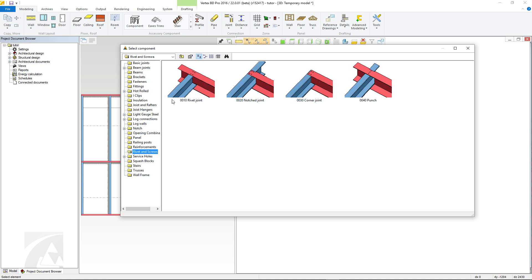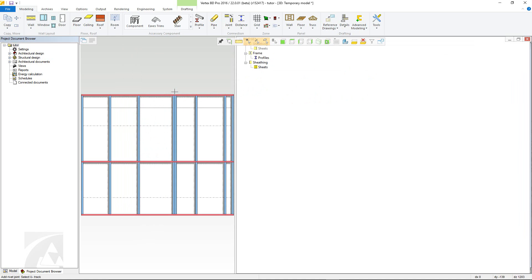So for example, if I wanted to add in a rivet joint, first double click the rivet joint thumbnail. Next we can select our U-Track and then the C profiles we want to connect. Notice the green star marker. Once selected, then confirm.